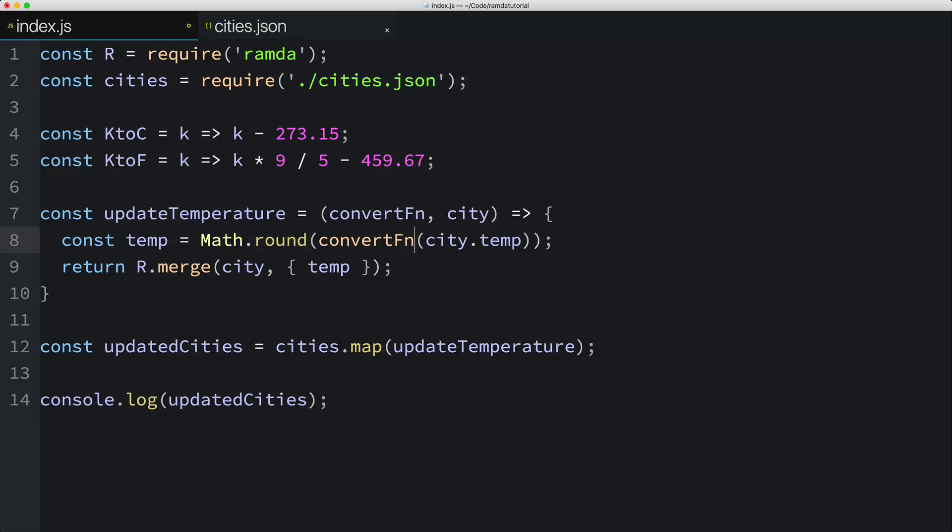So how do we go about passing KtoF into the updateTemperature function? Here's the thing, the map function is expecting a function whose first parameter is an element of the array. In our case, that would be a city. But our updateTemperature function takes two parameters. And the city isn't the first parameter, it's the second parameter. Obviously, our function isn't going to work with map, at least not how it's currently written.